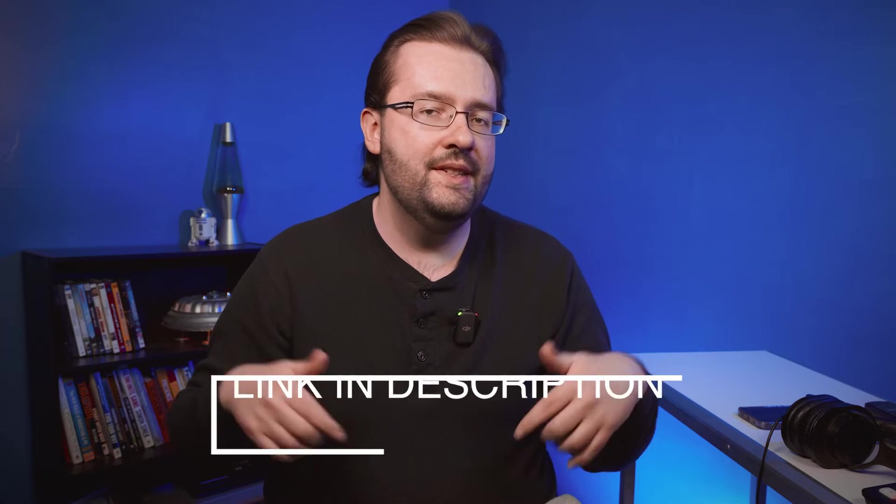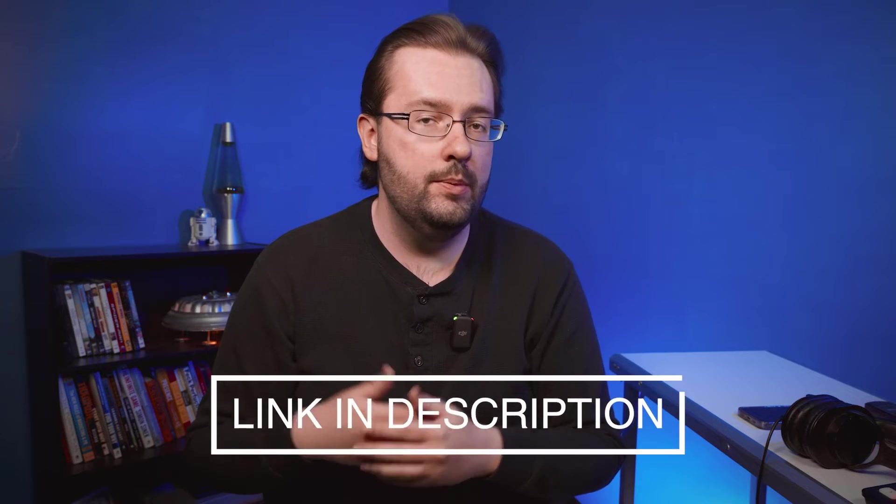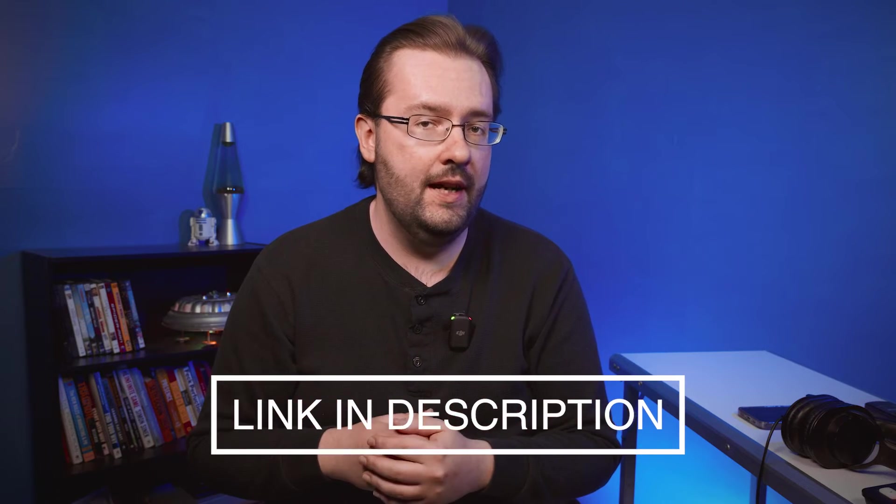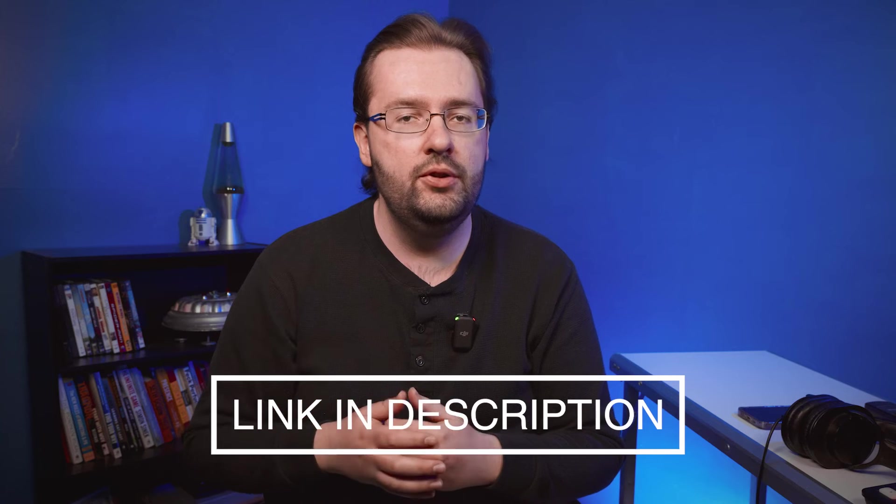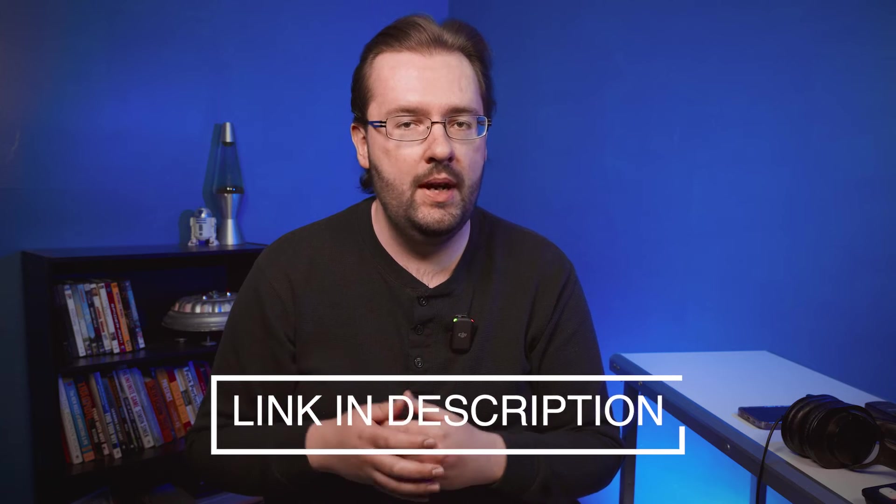If you want to try out Motion Array, you can start today for free. You can create a free account and download some free assets. My link is down in the video description if you do want to check it out. And if you do choose to subscribe, you can save up to $50 off an annual plan. Thank you Motion Array for sponsoring today's video. Now let's go into the next tip.